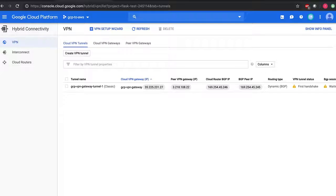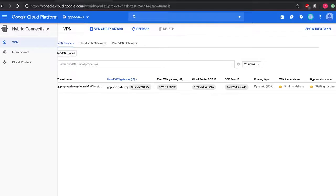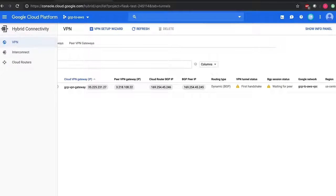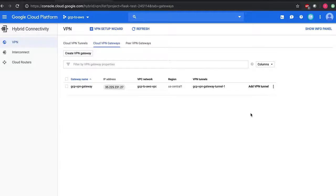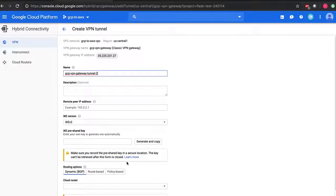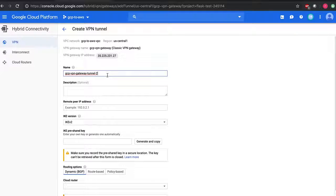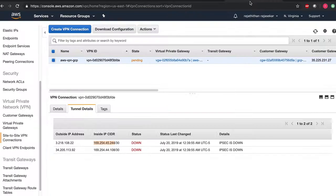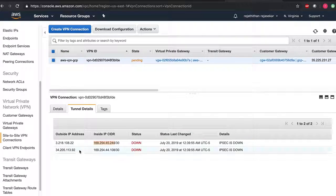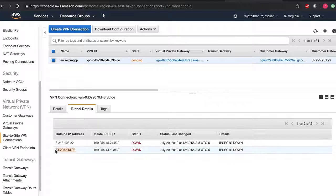Okay, it is trying for the first handshake. Meanwhile, let's go over and create another VPN tunnel.